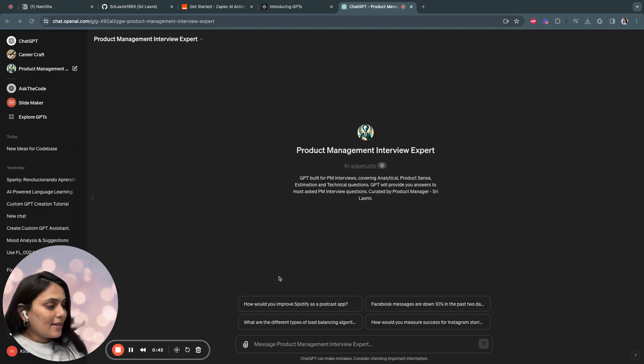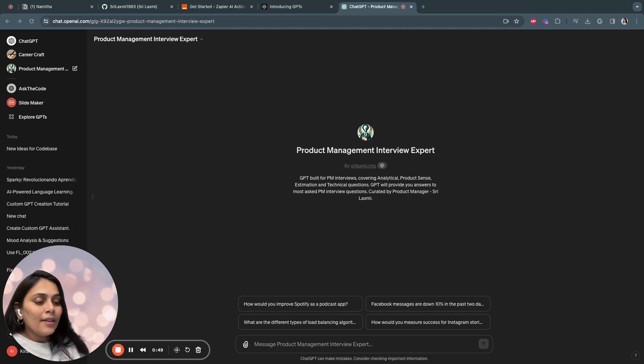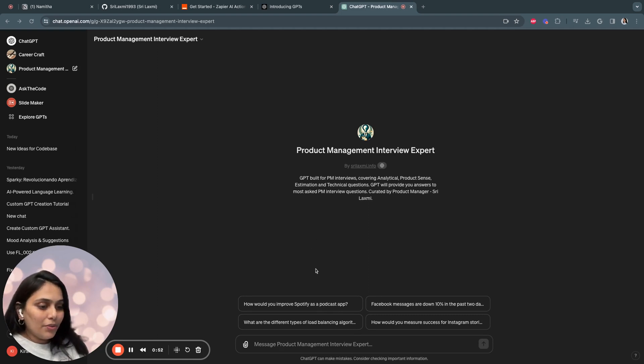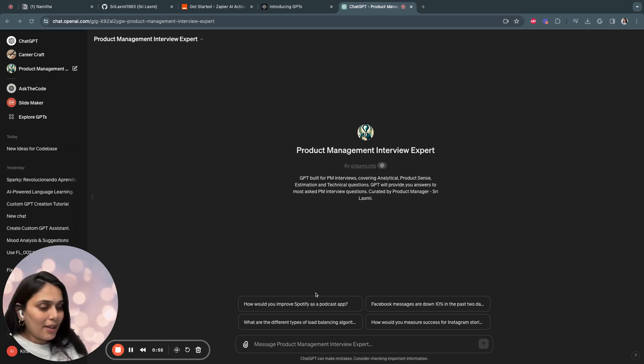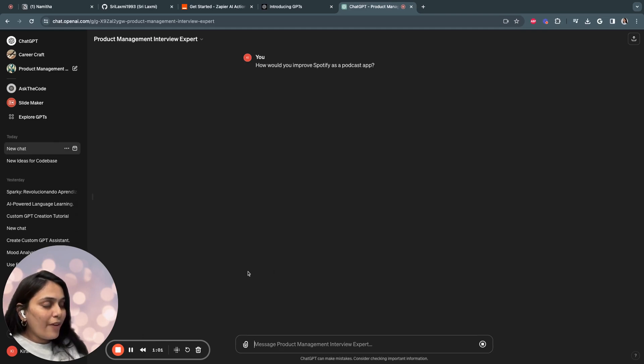So let's quickly start asking questions. For example, how would you improve Spotify as a podcaster? This is basically a product design type of interview question usually asked in big tech companies like Google, Microsoft, Amazon. So if I click on this, it gives me a very well-structured answer.